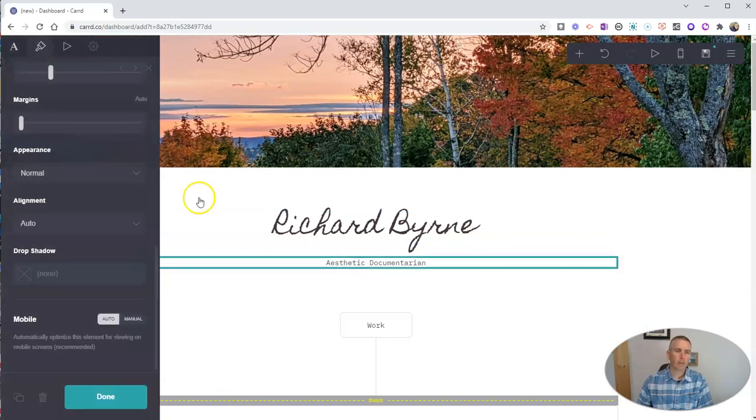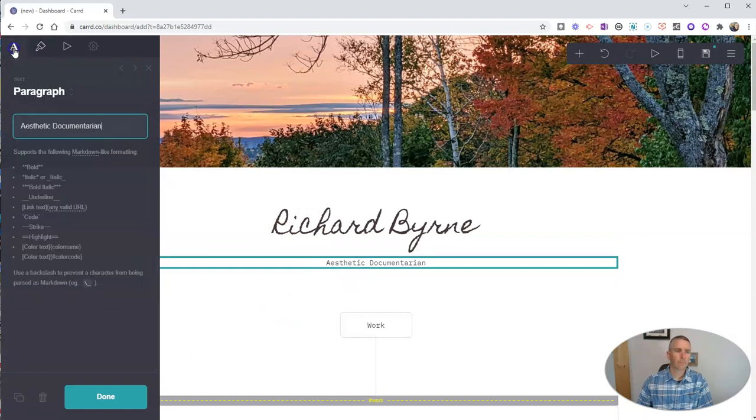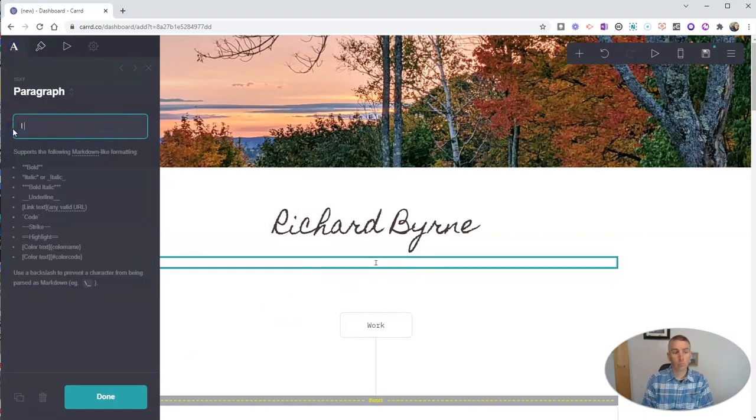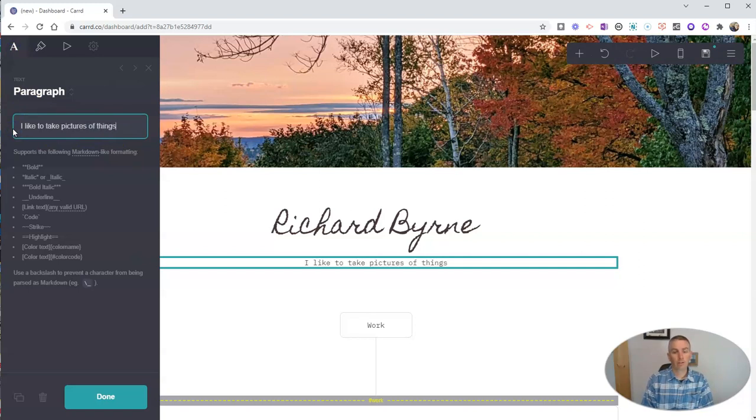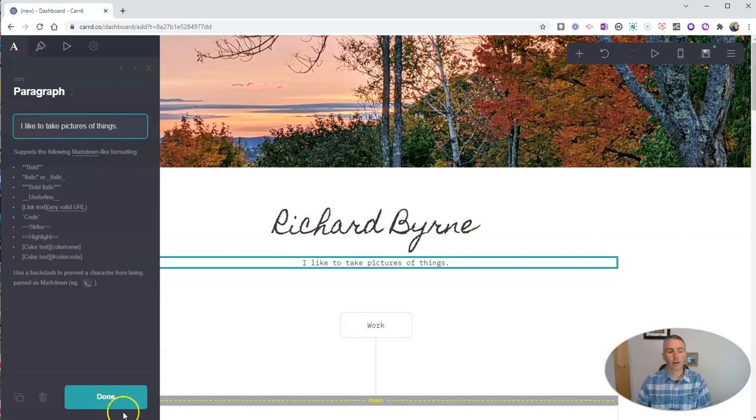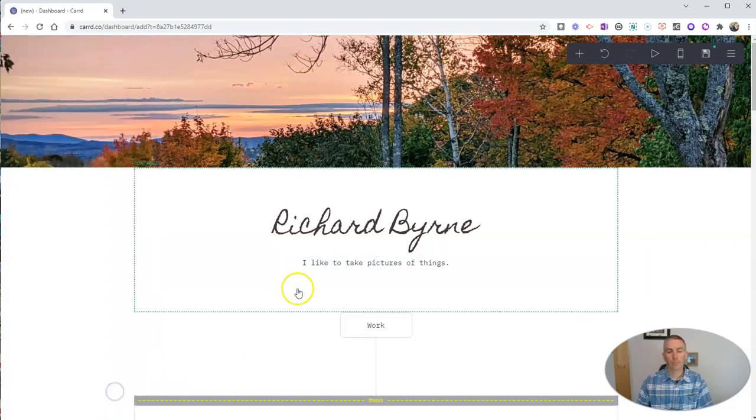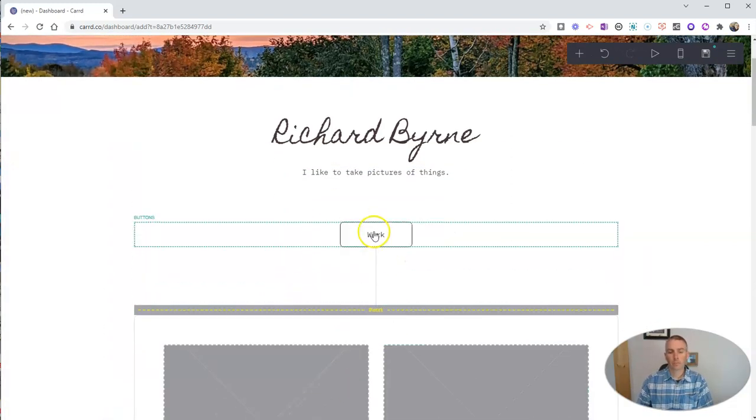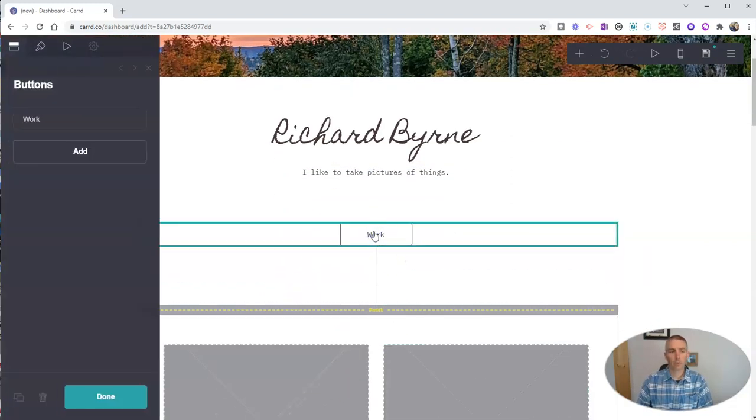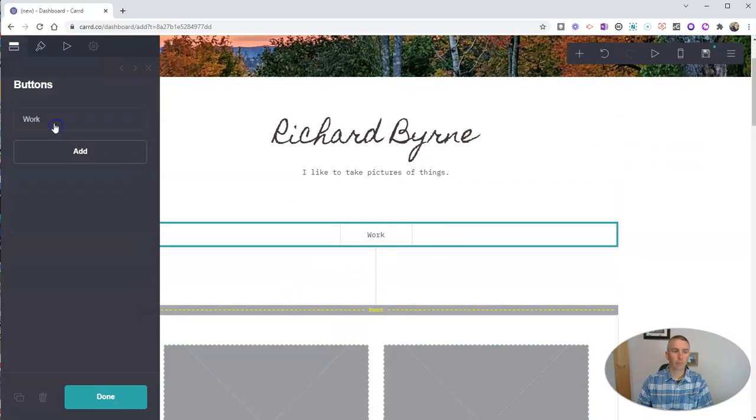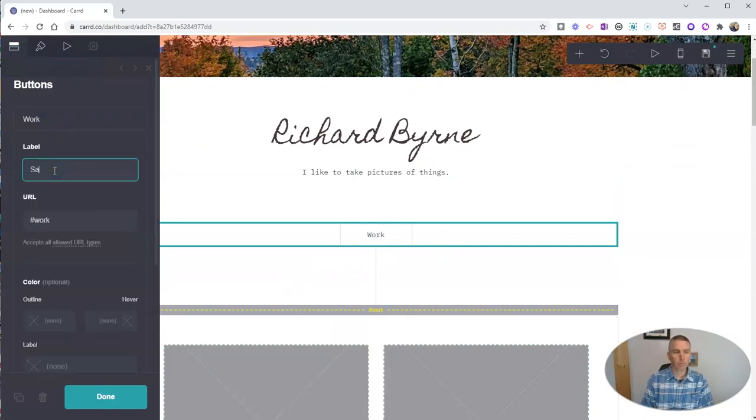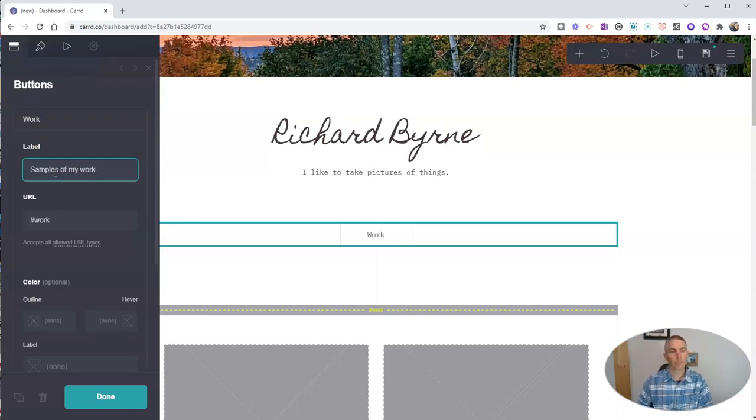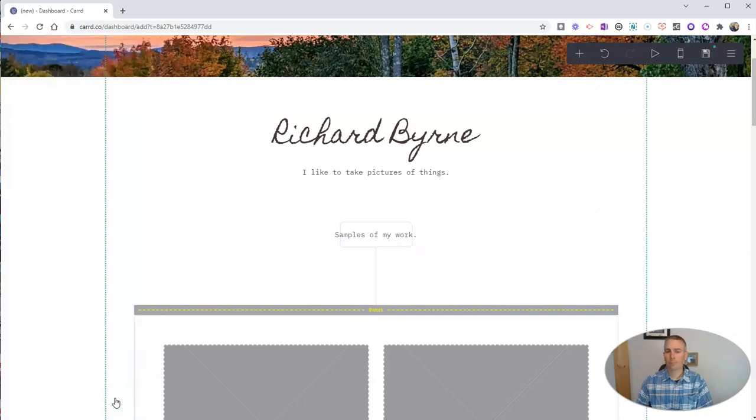Now I'm going to put in a little description here and just say I like to take pictures of things. And click done on that one. Now we can change this little box and say some samples of my work. And again, done. And there we go.